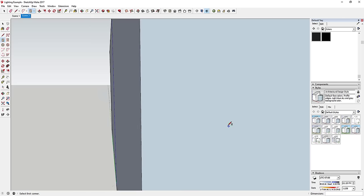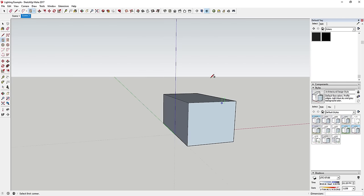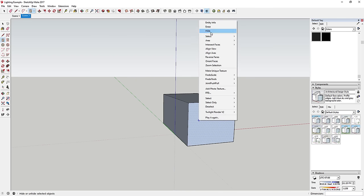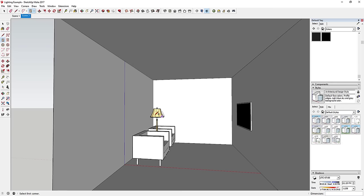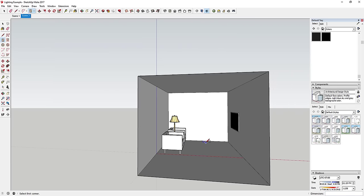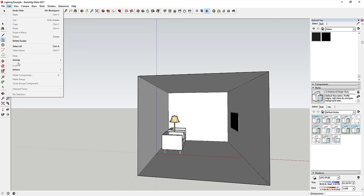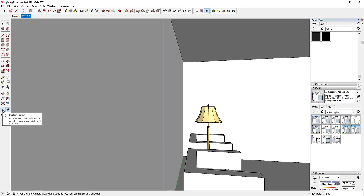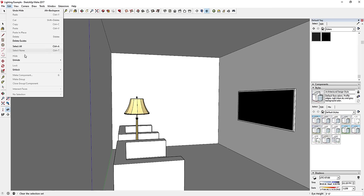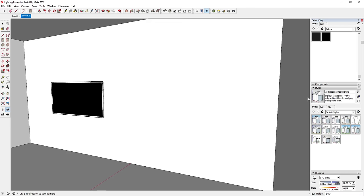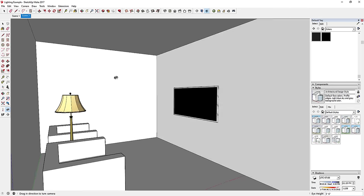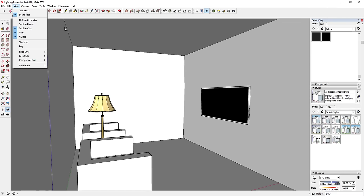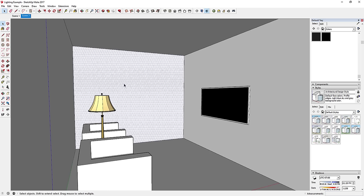I've created a simple box model in SketchUp and set up a scene on the interior. If I hide this exterior wall, you can see I'm inside this shape with my camera view. The best thing to do once you've got everything modeled is to set your camera where you want it using the Position Camera option, then unhide the back wall and go to View > Animation > Add Scene to save your camera viewpoint.